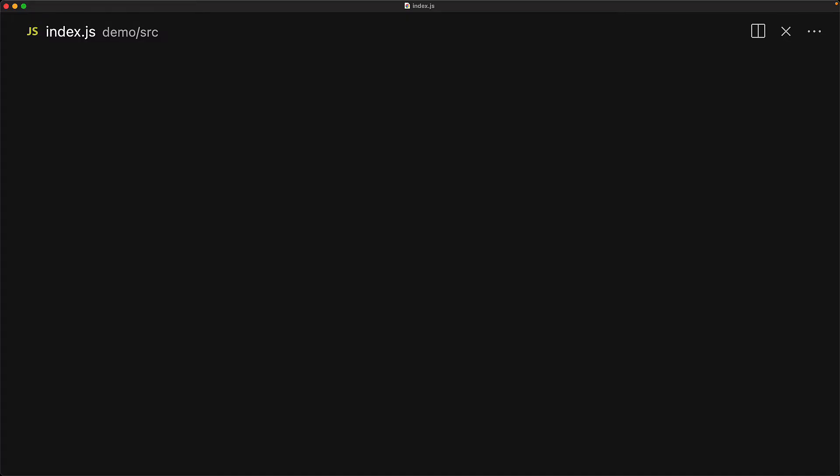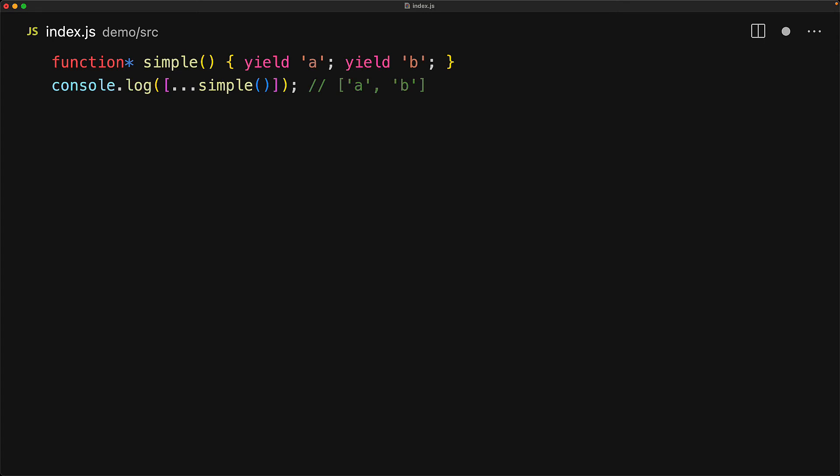In addition to standalone function star declarations that we've been looking at, JavaScript generators can also be defined as methods of objects and classes by simply prefixing the member with the star character. To set us up for success consider a very simple generator which yields two values, the string a and the string b, and we can invoke it pretty much like a standard function. It gives back an iterable and we can spread it into an array if you wanted to.